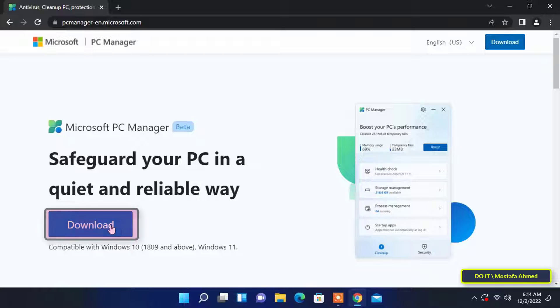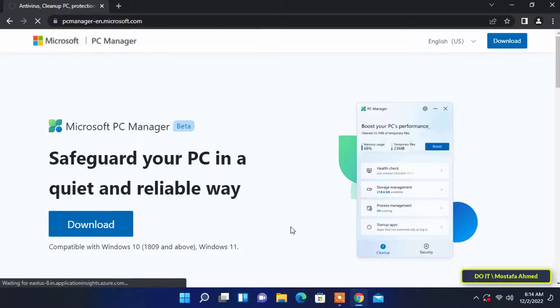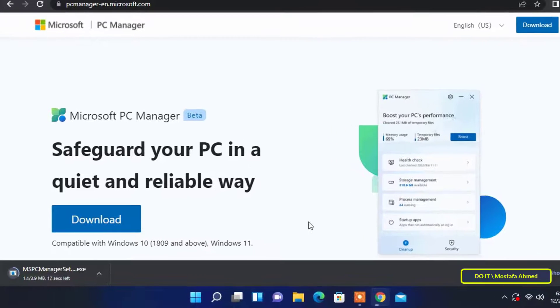Click on free download and wait for the download. It is a lightweight tool that does not take much time either during download or installation.